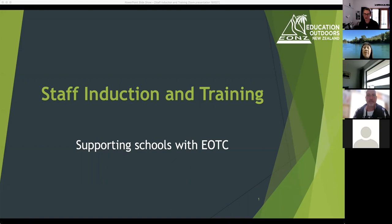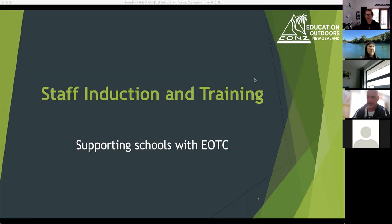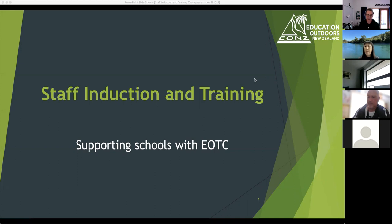Kia ora koutou, welcome to Staff Induction and Training, another one in the Zoom series for EOTC coordinators. We've got a few things to get through today and I'll hopefully leave lots of time for questions both along the way and at the end as well.